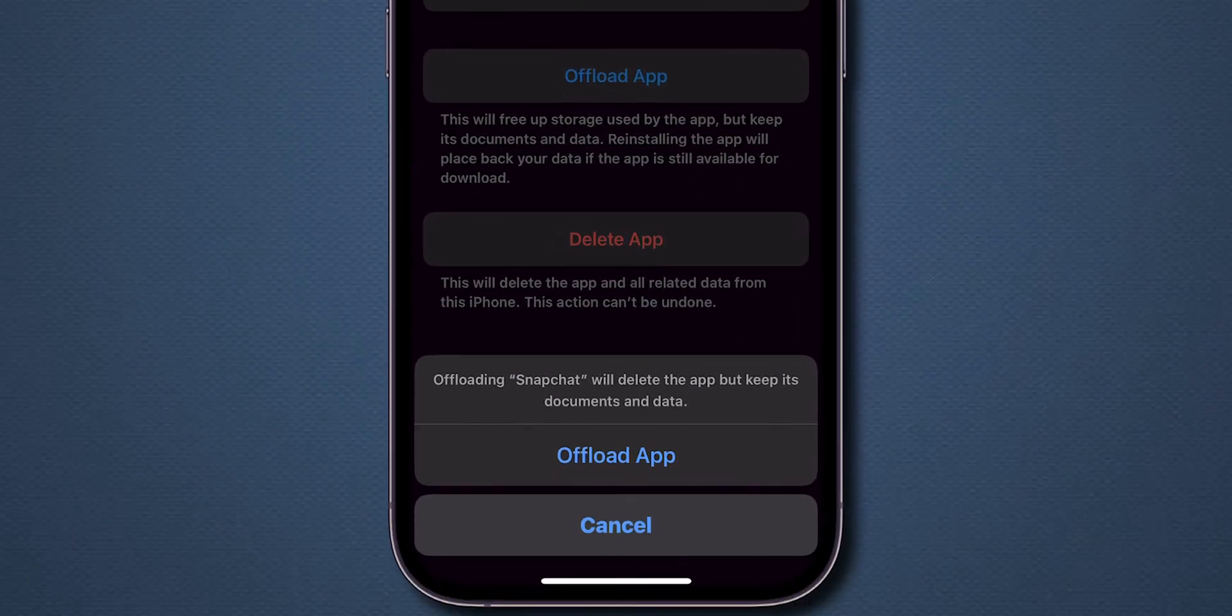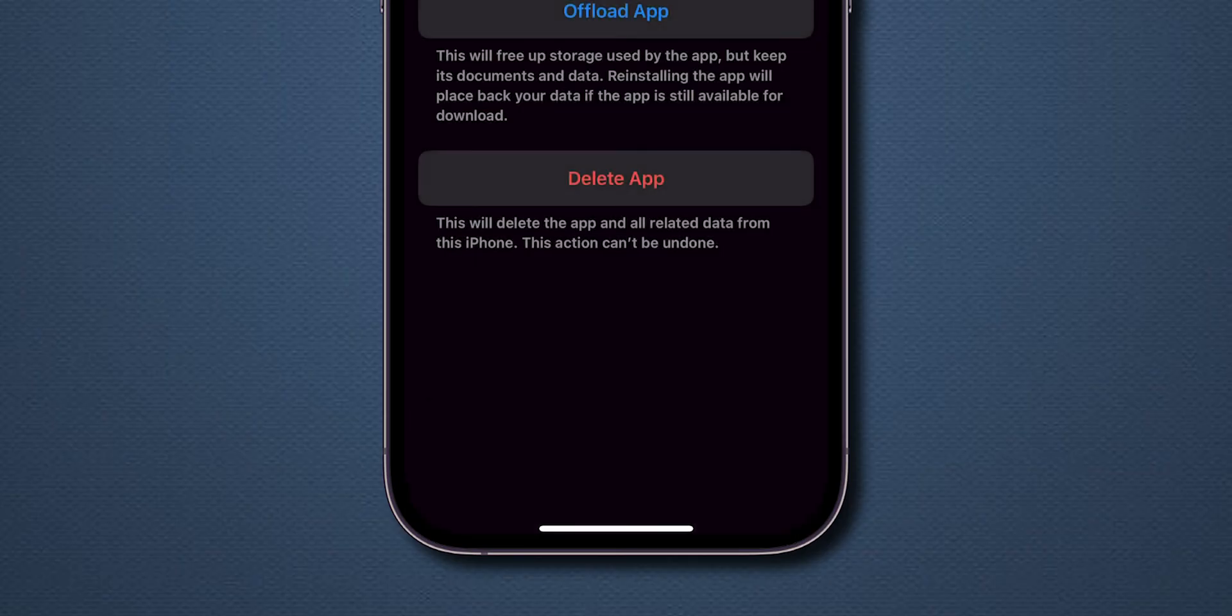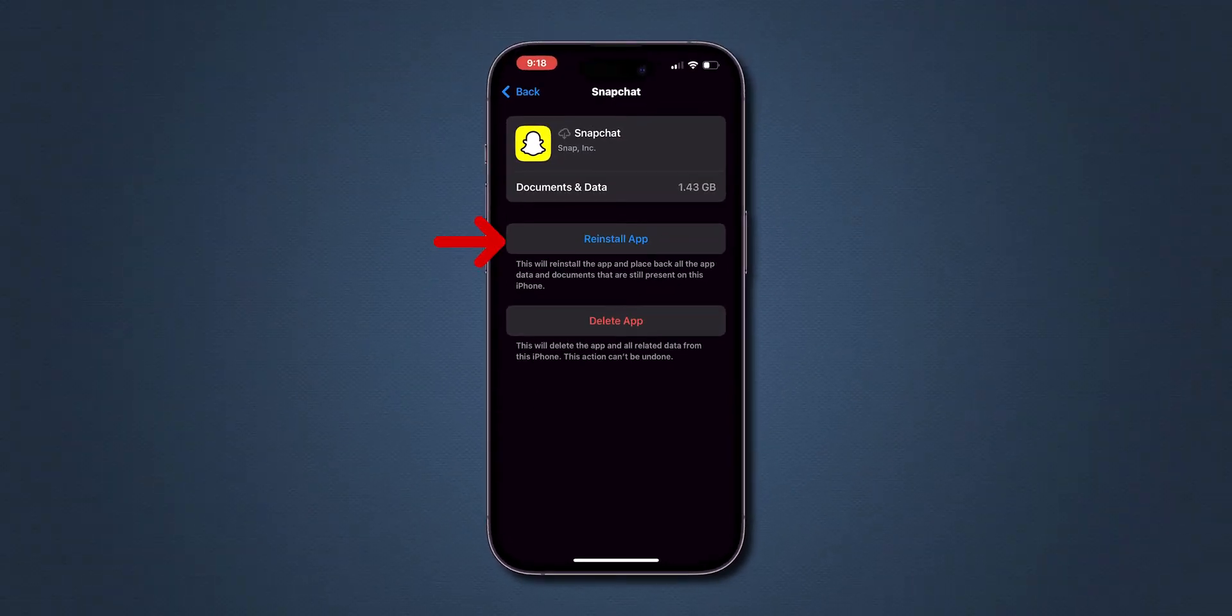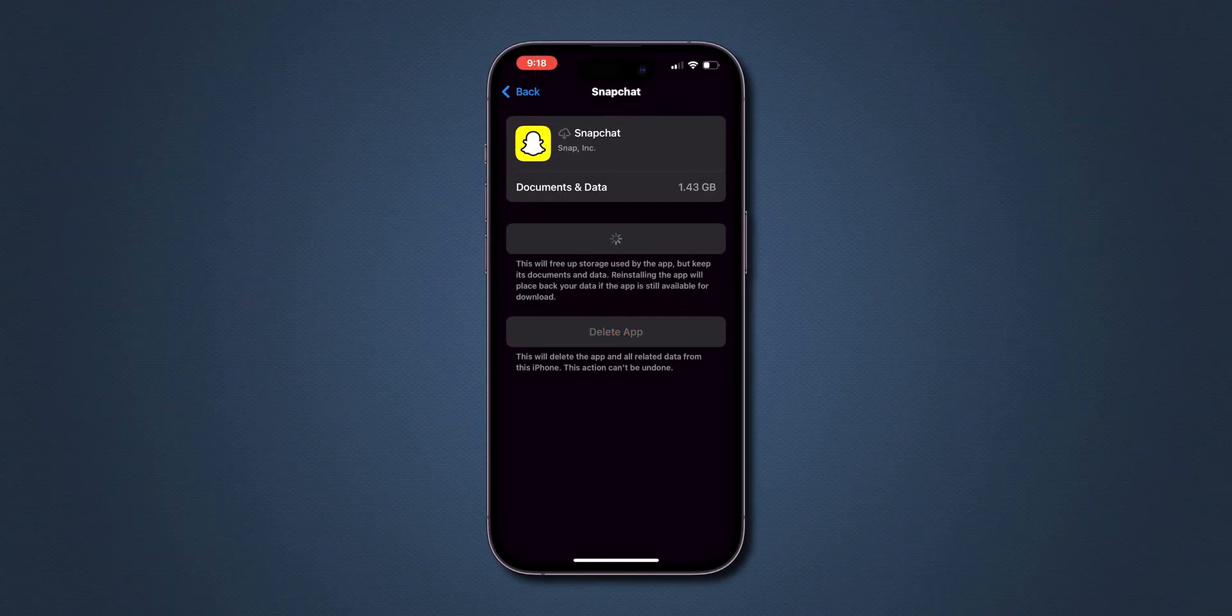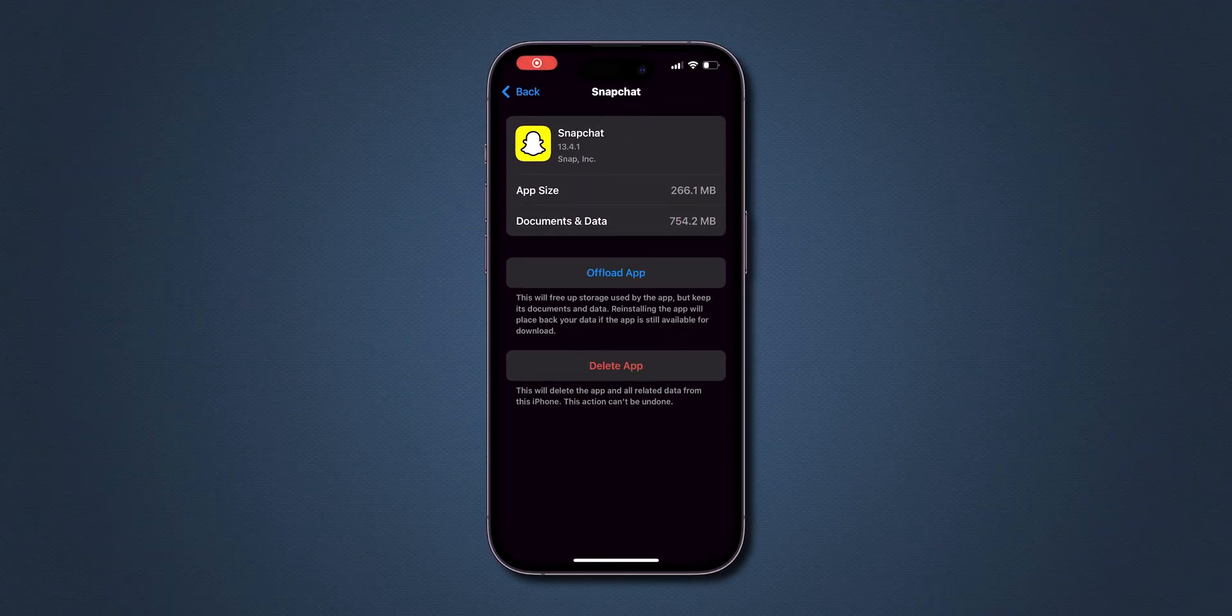Confirm it by clicking on Offload. After offloading, click on Reinstall app. This will clear the cache in the Snapchat app.